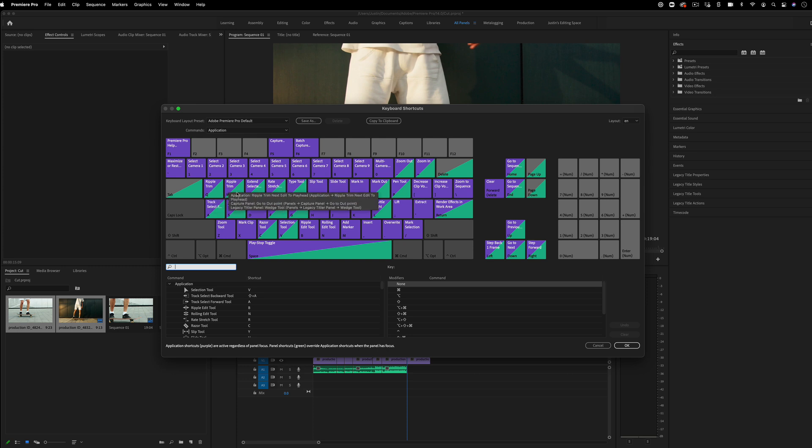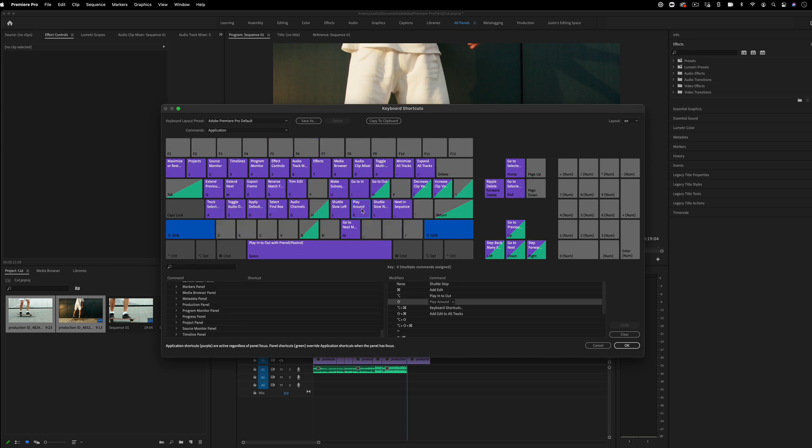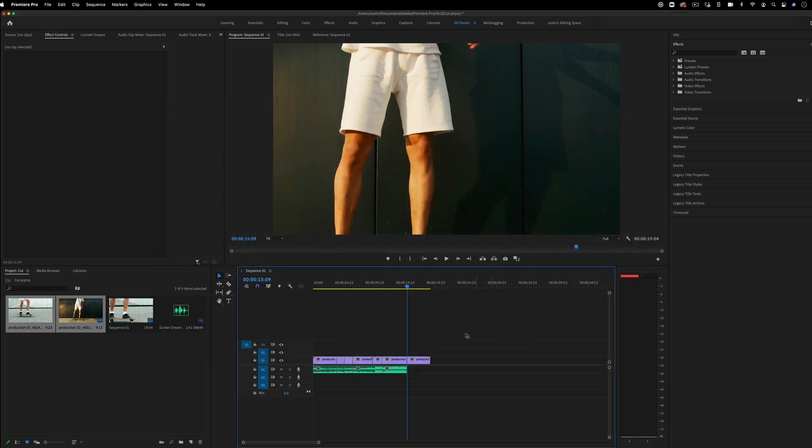Q, W, that's ripple delete or ripple trim forward, backward. And you have the option to edit these if for some reason you want to change it. I tend to just keep everything default.